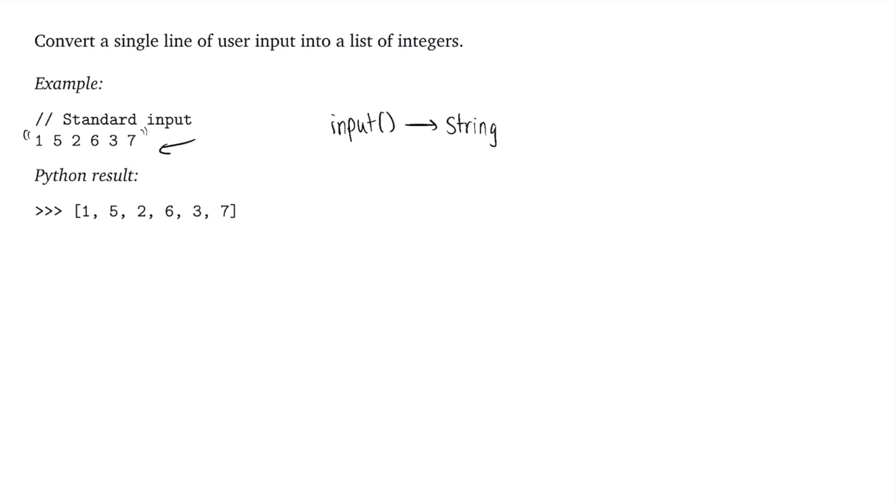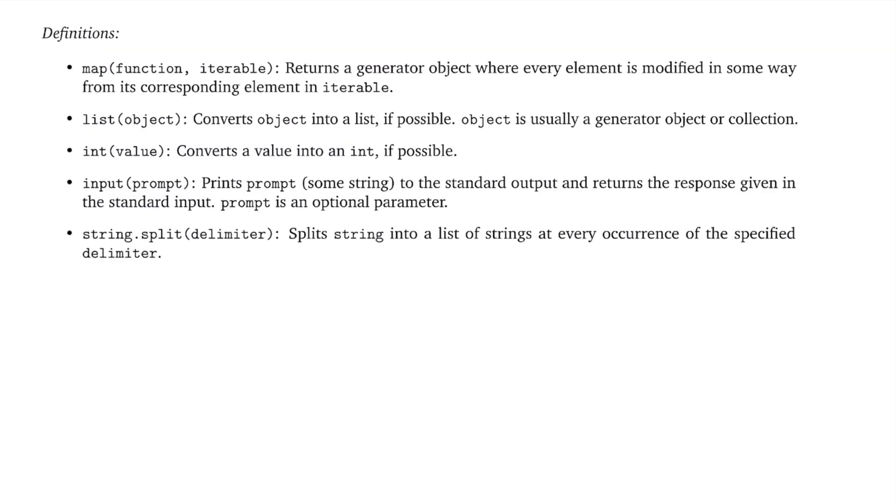So what exactly can we do to resolve this? Well, there's a simple one-liner in Python that we can do to convert a single line of user input into a list of integers. So let's first pull a few definitions that we're going to use to write this code. So here we have a list of Python syntax that we can use to write this one-liner in Python. We have the map function, which takes in a function and an iterable as input,